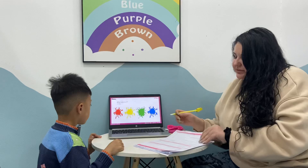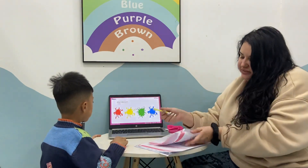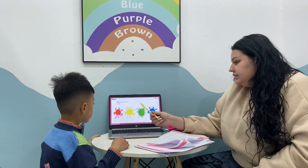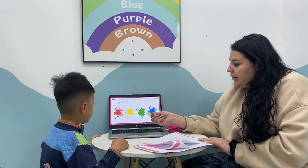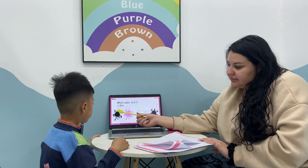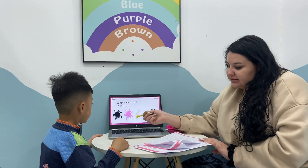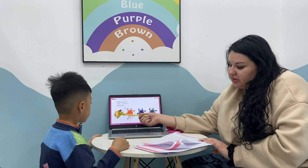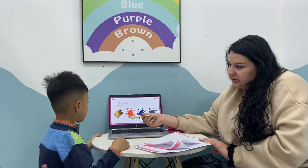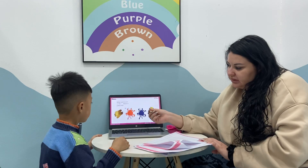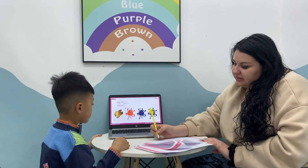What color is it? It's red. It's yellow. It's green. It's blue. It's black. It's red. It's pink. It's white. It's brown. It's gold. It's olive. It's purple. It's gray.